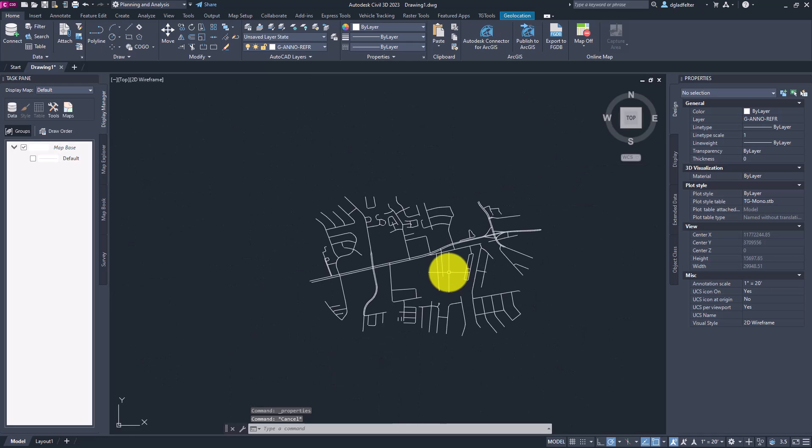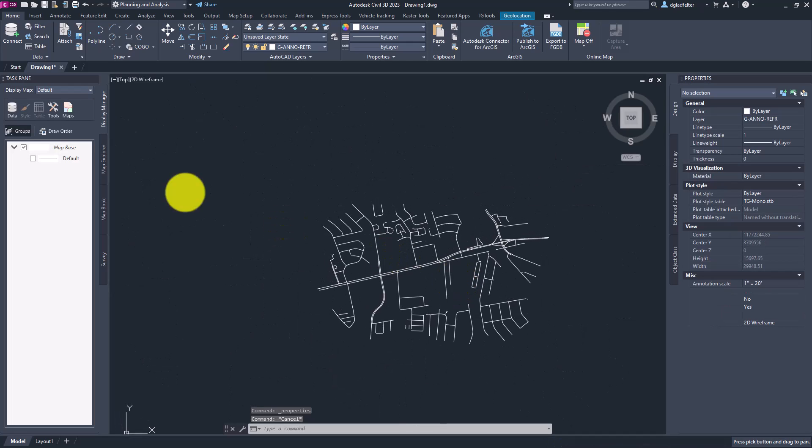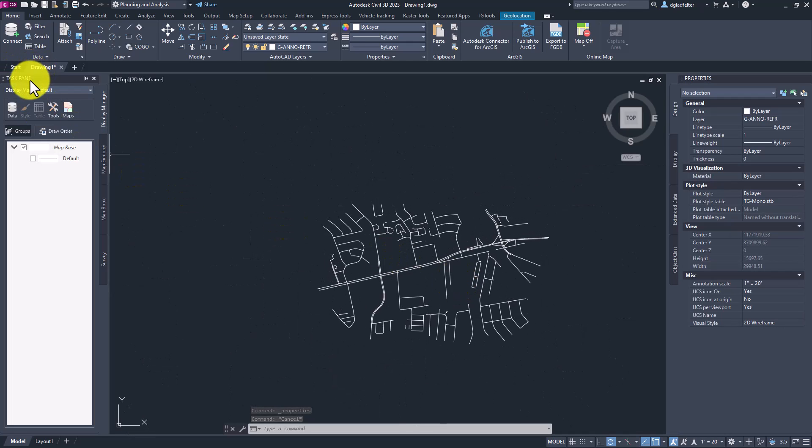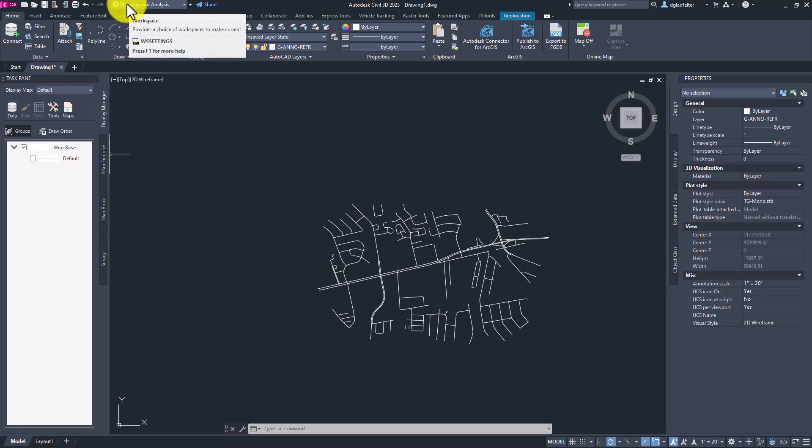Well, the secret to that is to leverage the map task pane. And if you don't see the map task pane inside of your Civil 3D, first thing you'll want to do is make sure you have the planning and analysis workspace set current inside of your session of Civil 3D.